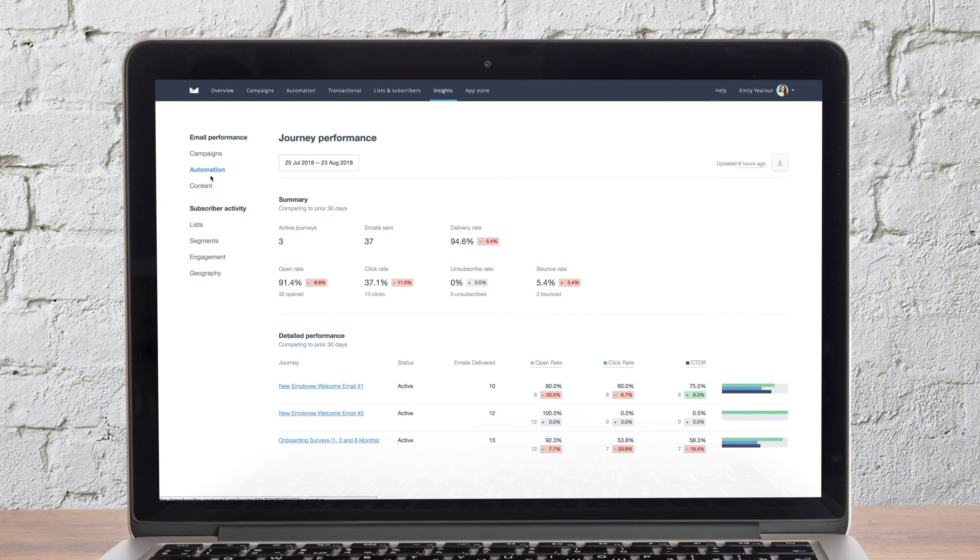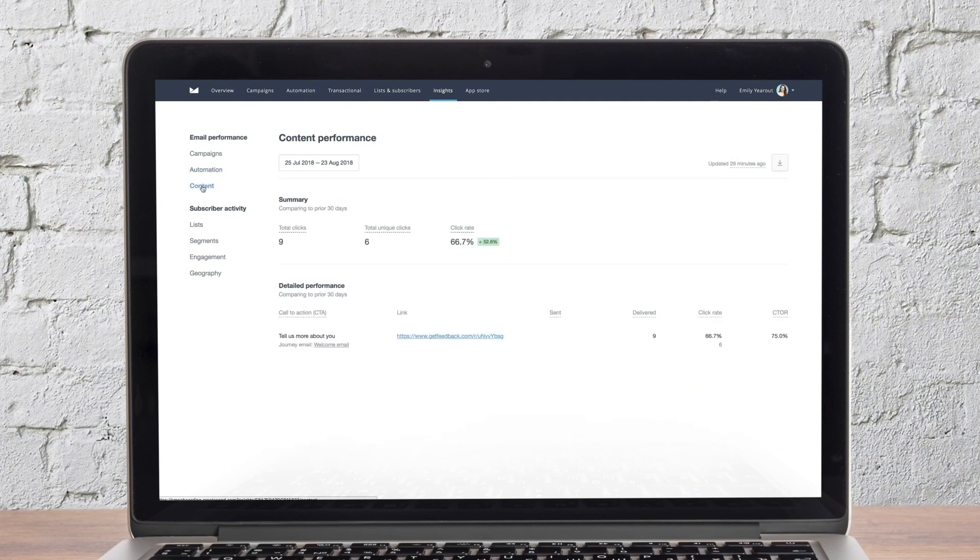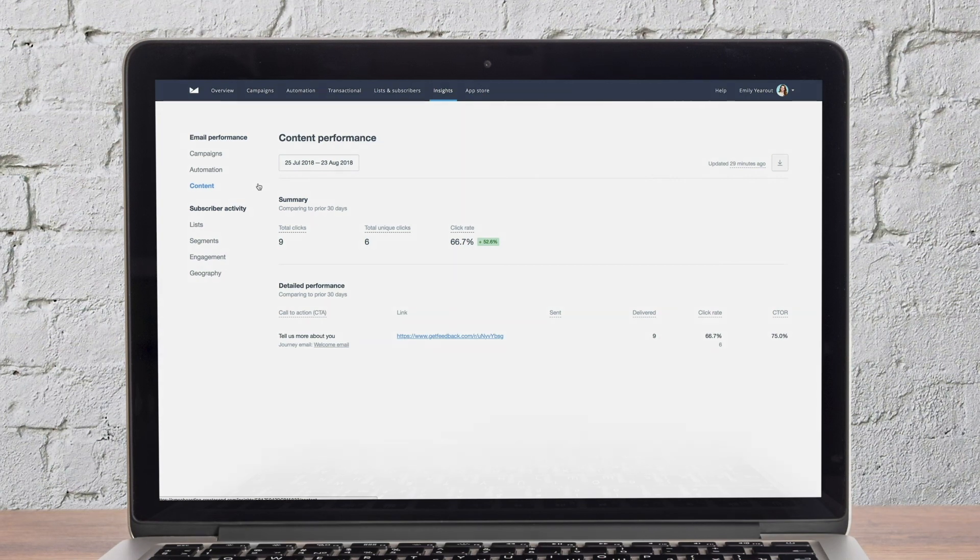You can even use this report to see which CTAs generated the most clicks across all campaigns that have been sent in the last 30 days, and download detailed reports for further analysis.